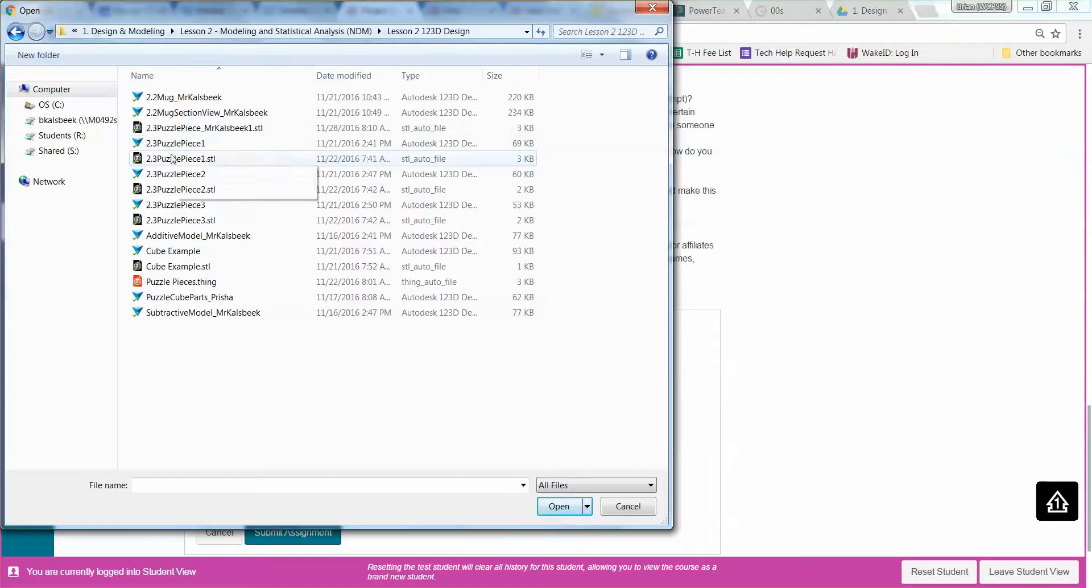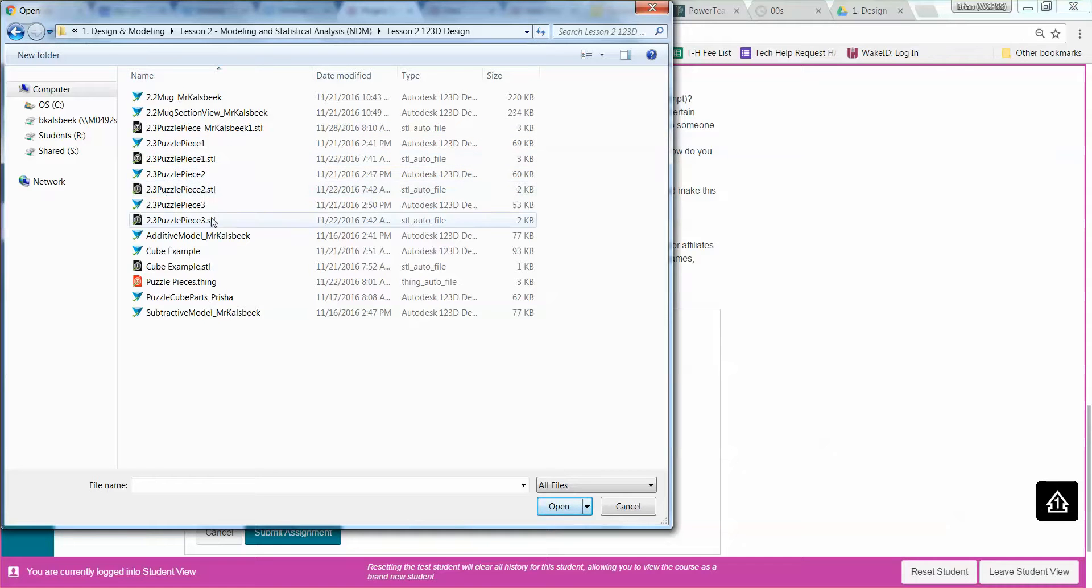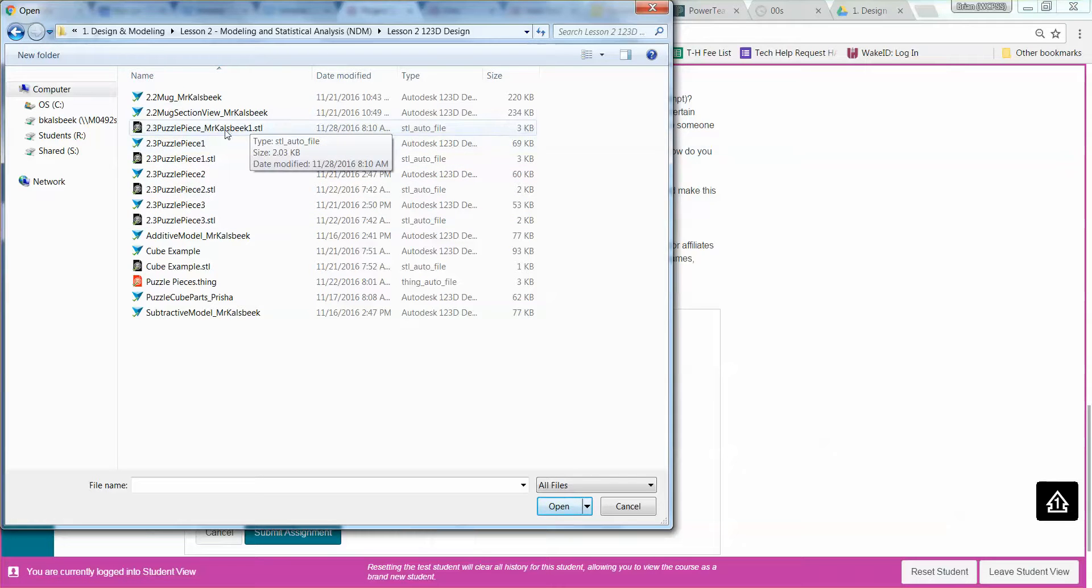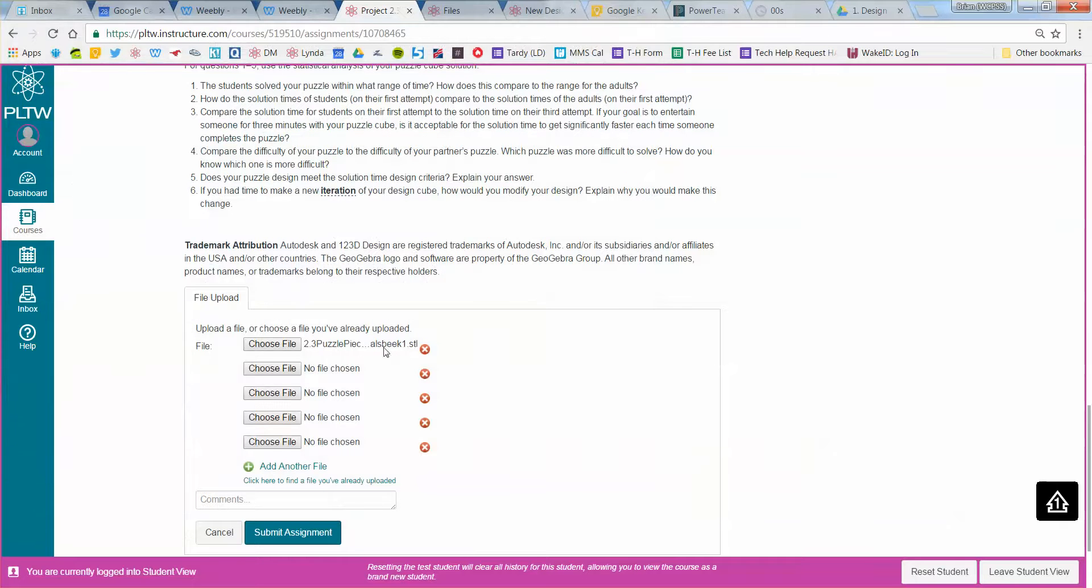So I've actually done this for all of my puzzle pieces already, but this is how I want you to save it. So I'm going to double click on Mr. Calsbeak, the first one. I can go back, and I can do that for the 2nd, 3rd, 4th, and 5th puzzle pieces.